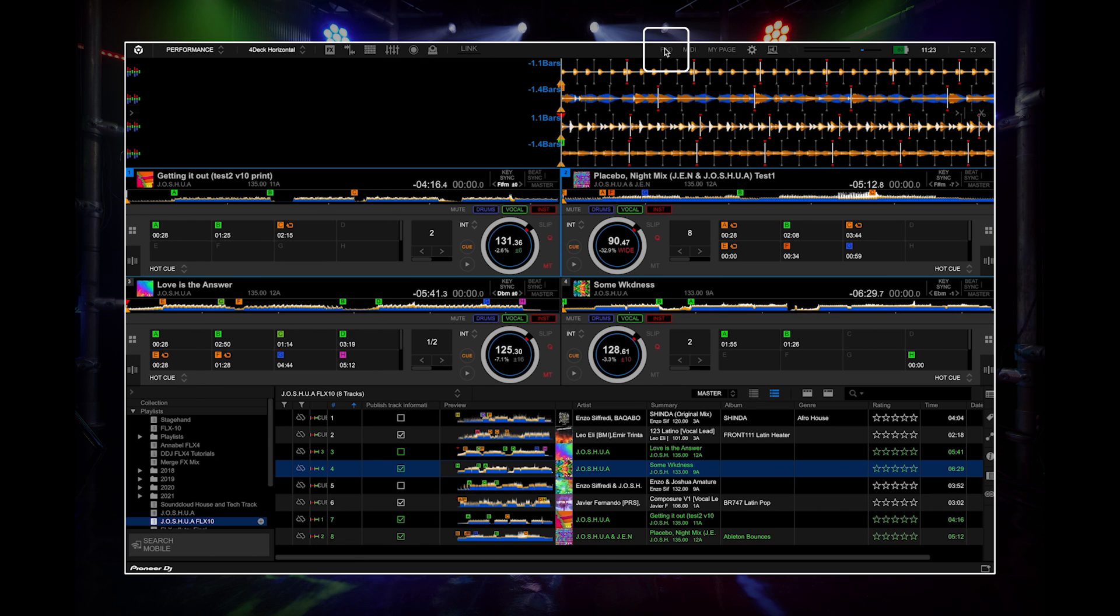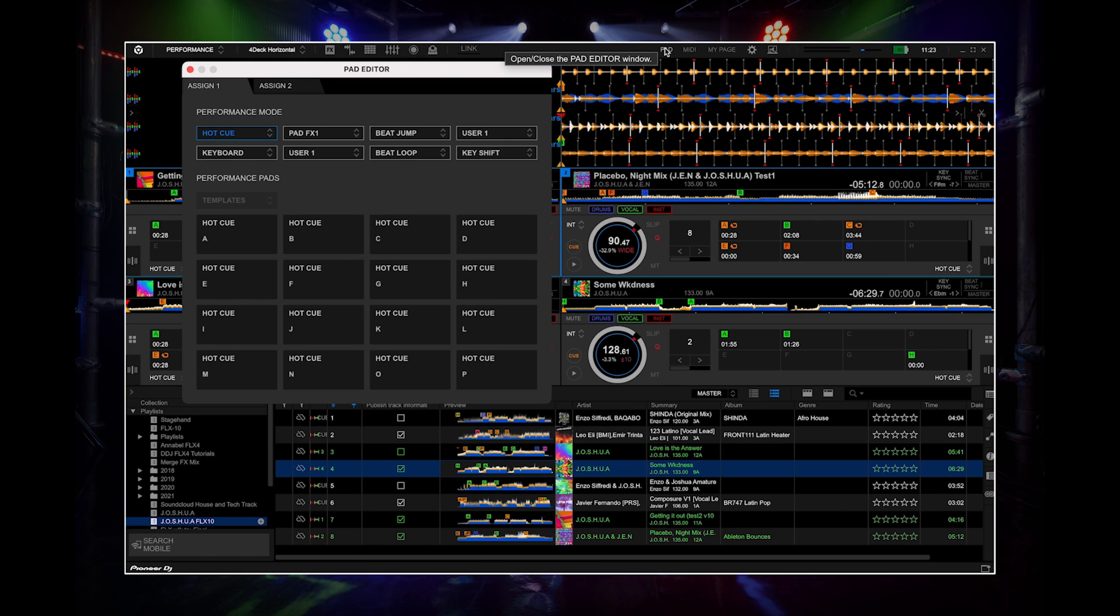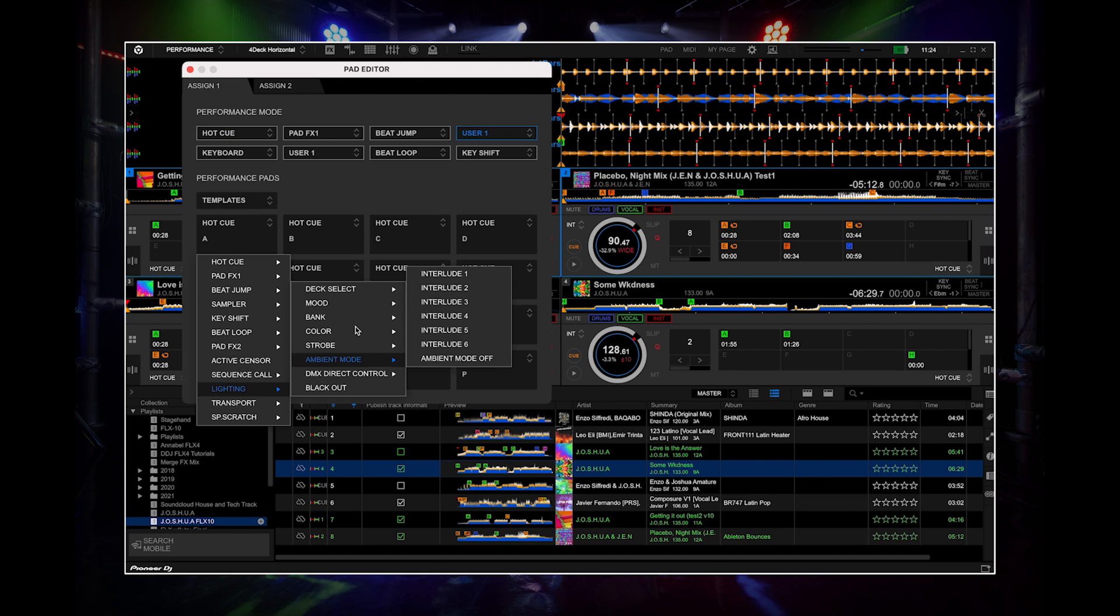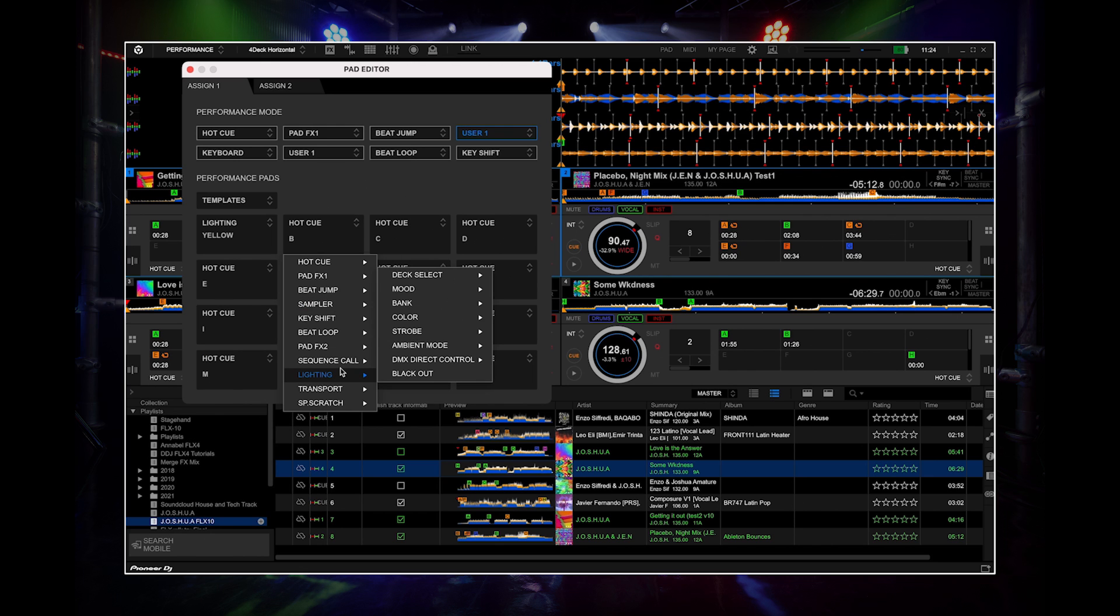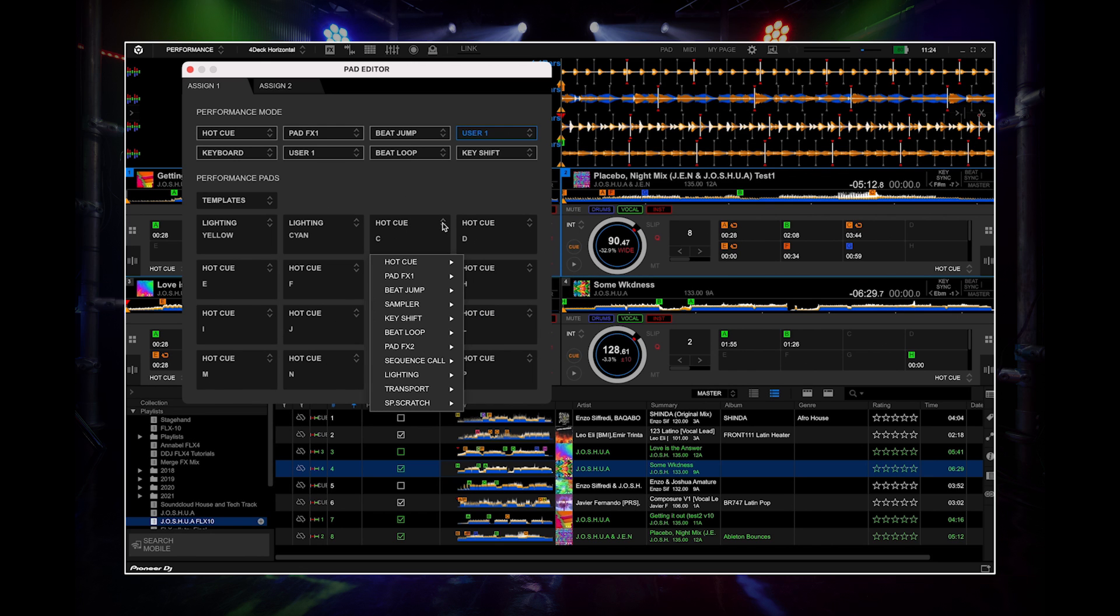In Rekordbox, click the pad mode edit button and set one of the pages to lights. You can then customize the pads on that page to different colors or light modes so you can control them live.